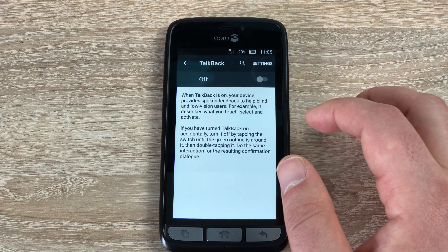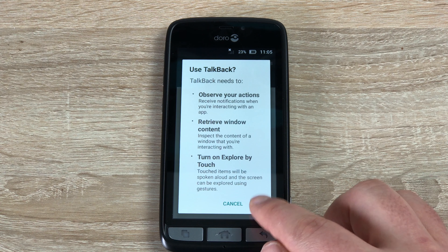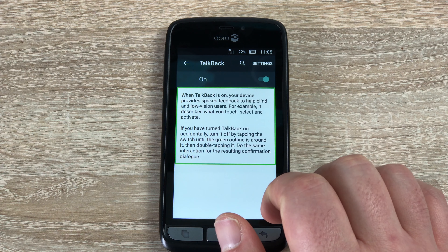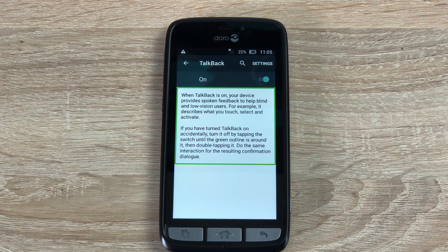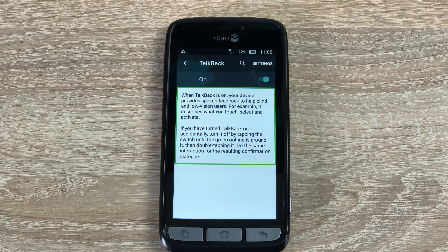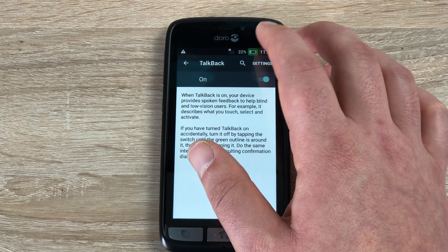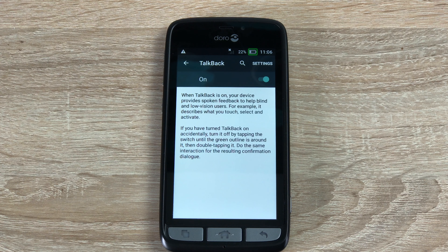Scrolling back up to the top to talk about TalkBack — this is a fantastic feature. You have to hit OK in the agreements. You can then highlight a box and it will actually audio dictate what's on there: 'When TalkBack is on, your device provides spoken feedback to help blind and low vision users. For example, it describes what you touch, select and activate. If you have turned TalkBack on accidentally, turn it off by tapping the switch until the green outline is around it, then double tapping it.' As you can see, it audio dictates everything that's highlighted, and we can tap items in the taskbar and it tells us what's actually there.